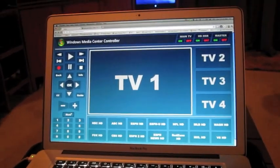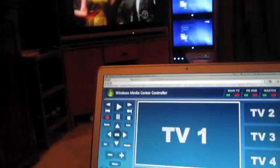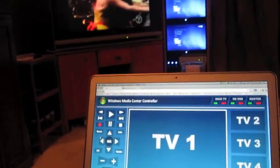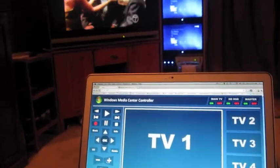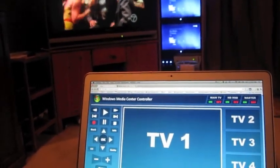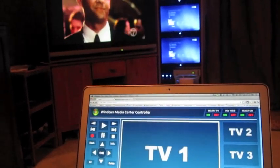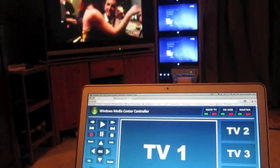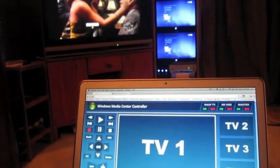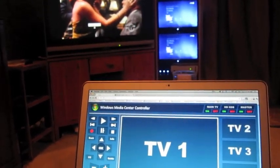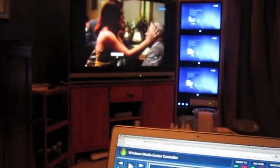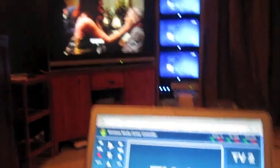And basically, I can use all the functions if I want to click the pause button, for instance, on the application. I can pause this, and you can see that the show is paused, and I can use the play button.